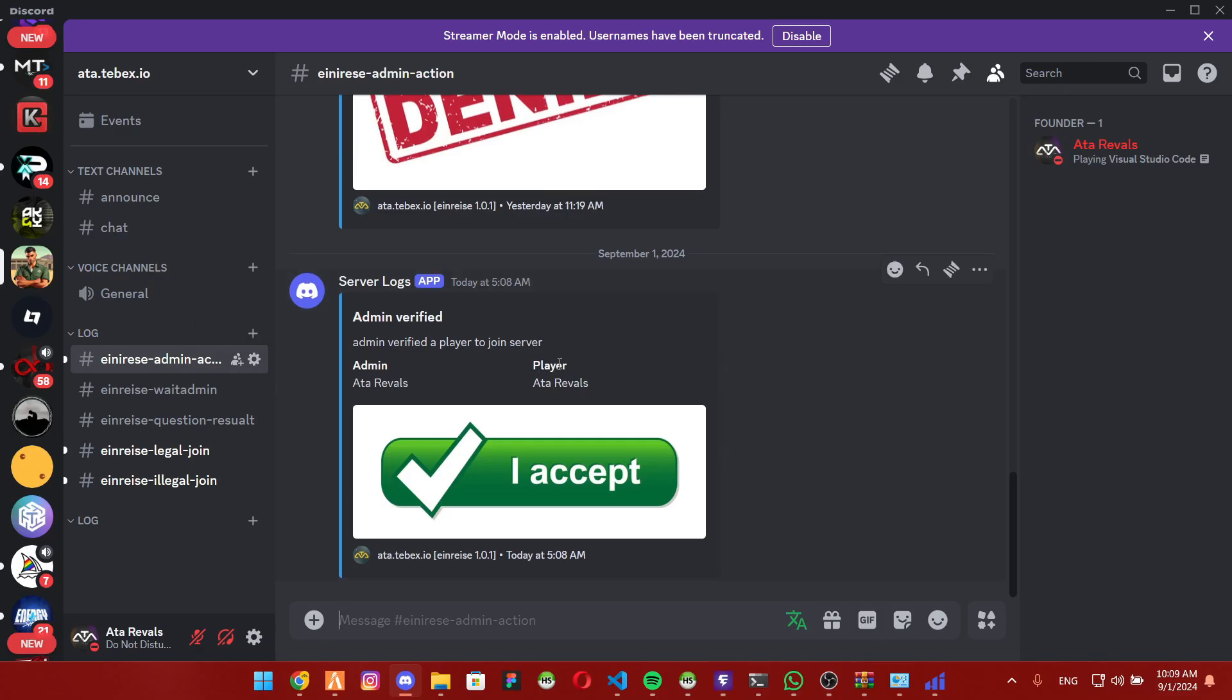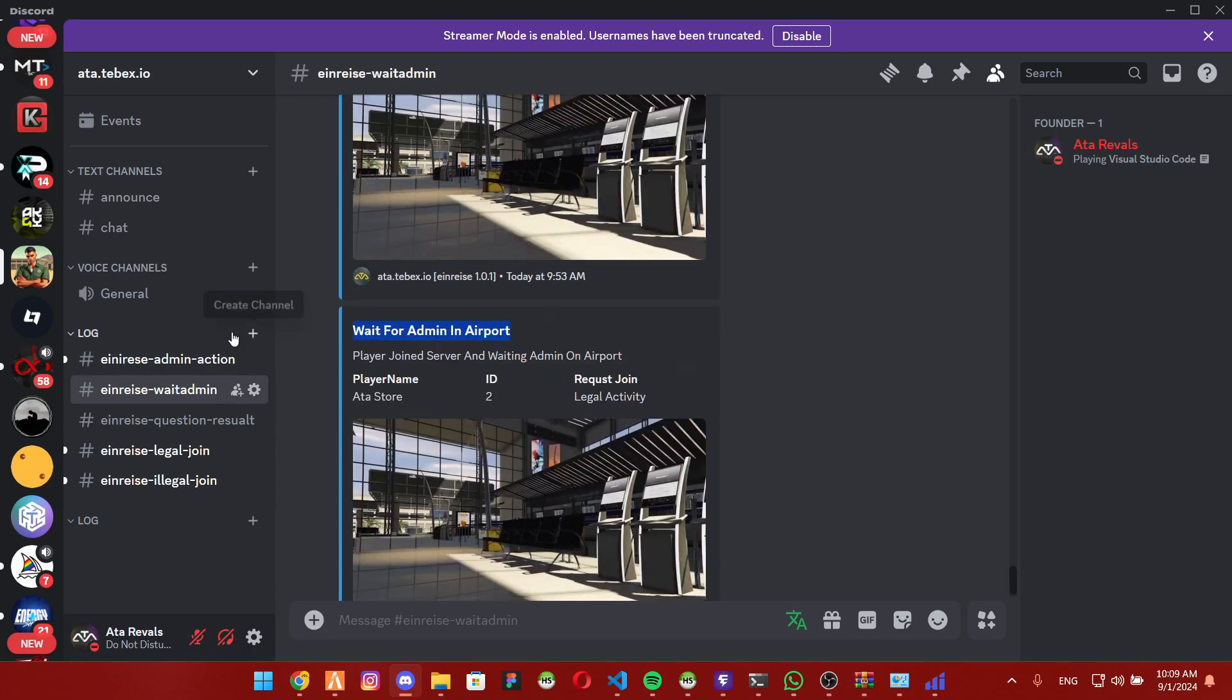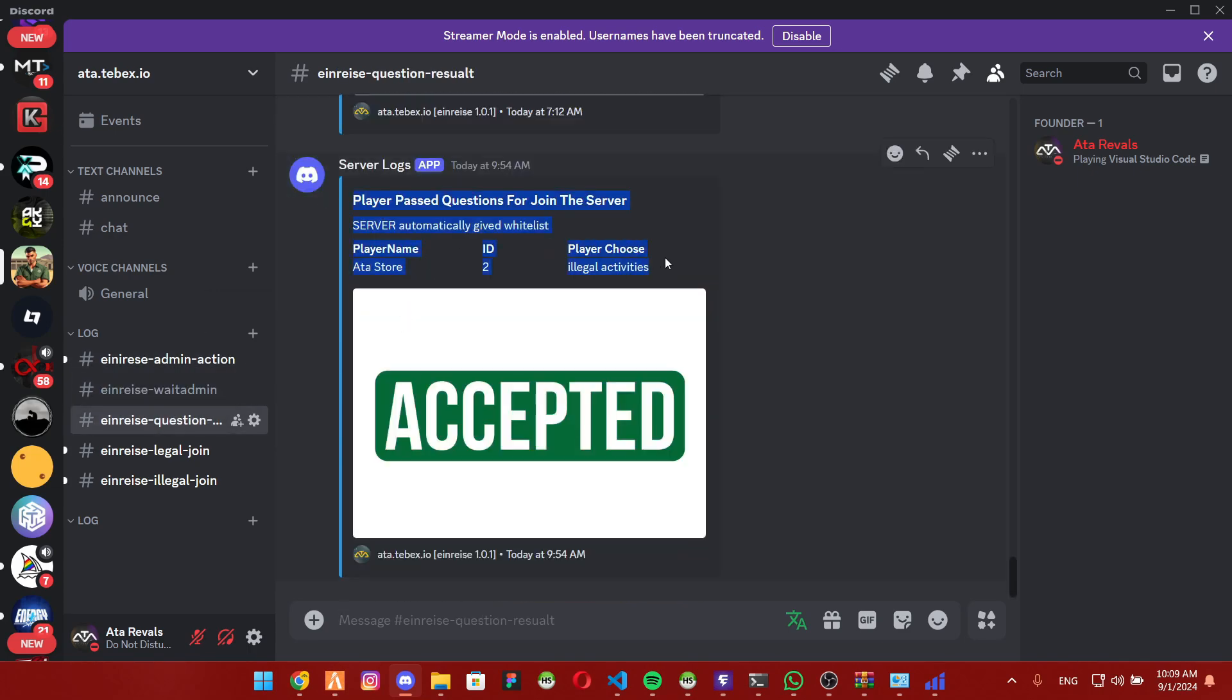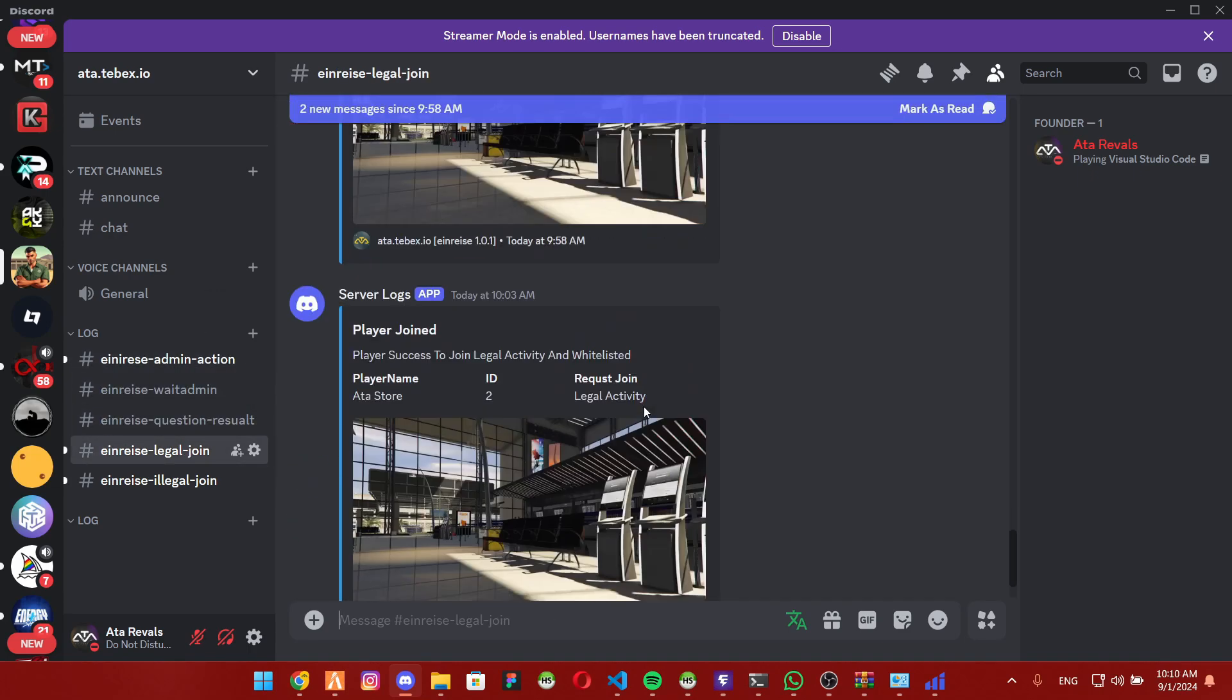Oh, and one more thing. All actions taken in the script are logged and sent to Discord. This includes admin actions, question results, and whitelist approvals.